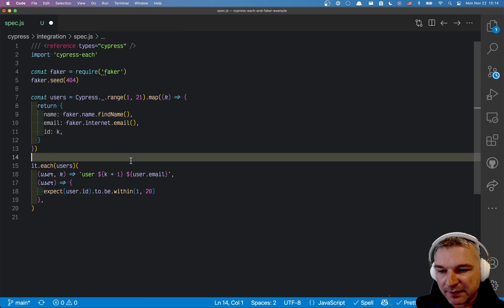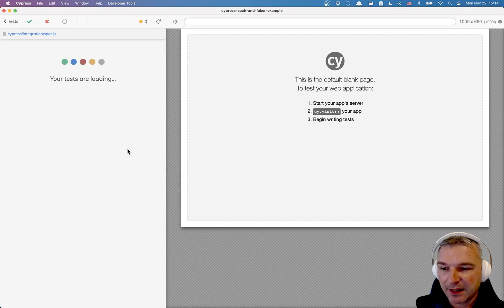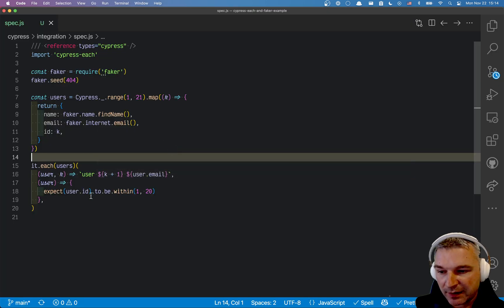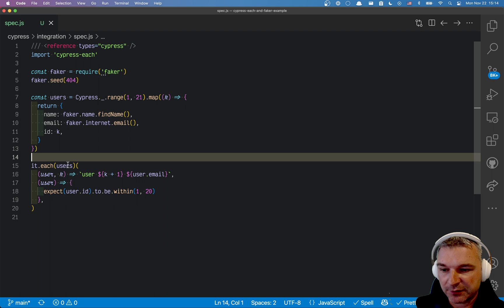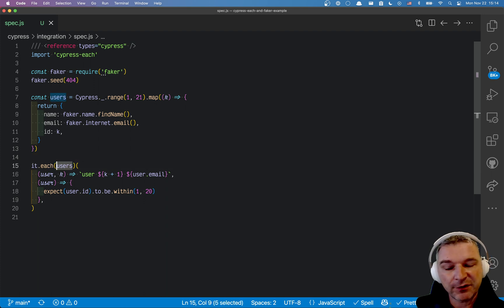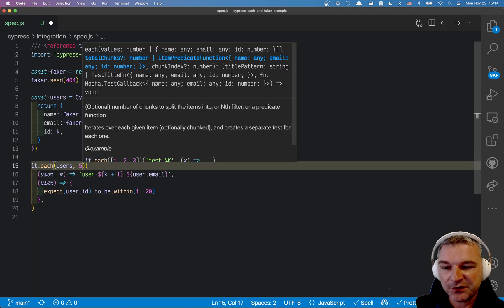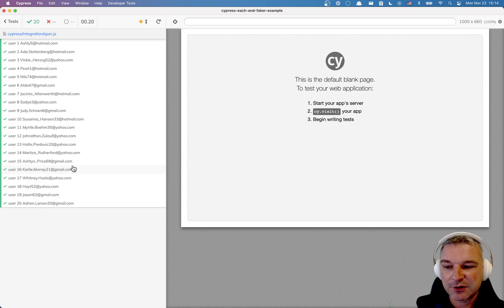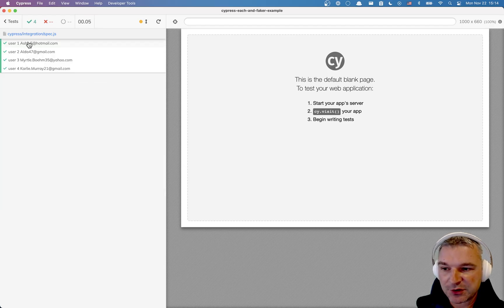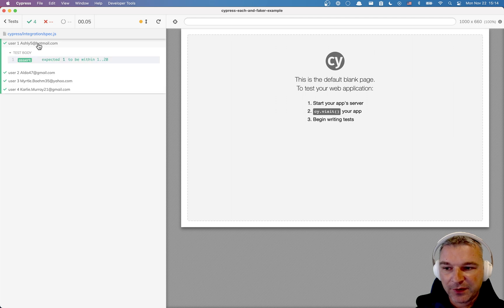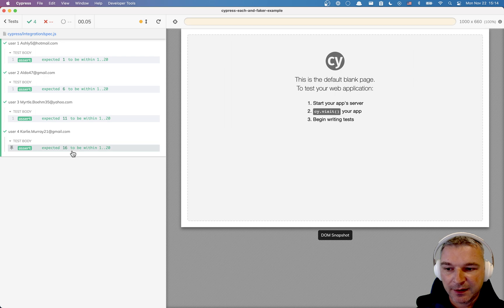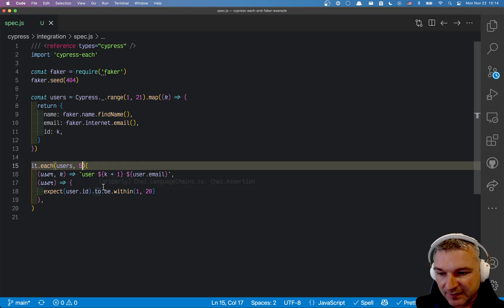It's a little bit too many tests right, all 20. Why don't we for example check every fifth user? In cypress-each there is a shortcut. You pass the array of items for which you want to generate tests and if you want to take each fifth item just say five. Now it generates four tests. Notice the ID is 1 and then 6 and then 11 and then 16, so each fifth item creates a test.